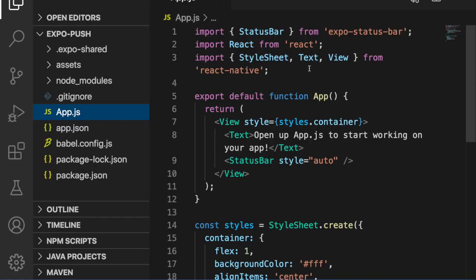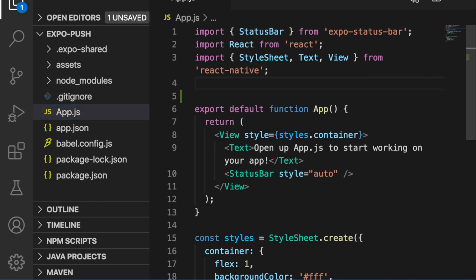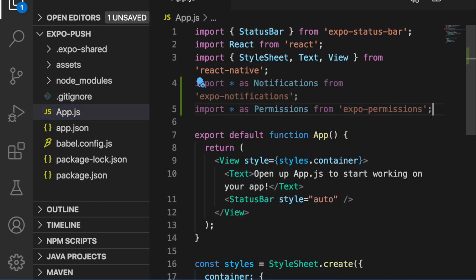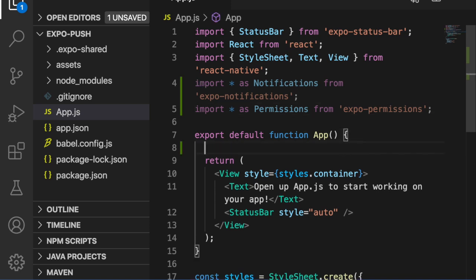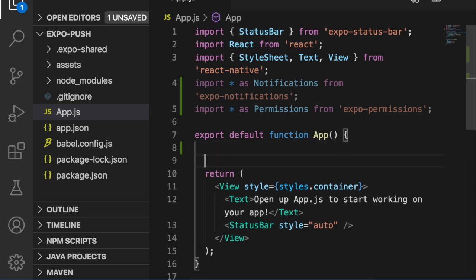So we import both of these into our project. Next, we are going to create a 'registerForPushNotification' function, so here we create an async function.